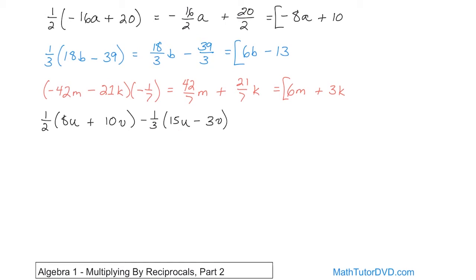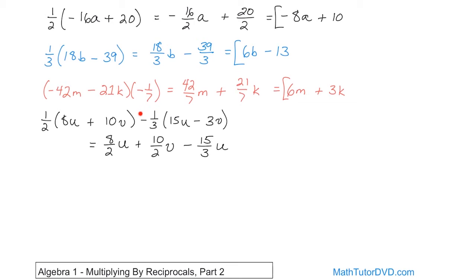We have to do everything a few times, so we're going to drop down below to make sure we have enough room. This 1 half multiplied by the 8u — positive times positive gives us positive — it's going to be written as 8 over 2 times u. Then the 1 half distributed into the next term is going to be plus 10 over 2 times v. And then we have negative 1 third times 15u — negative times positive gives us negative — so we write it as negative 15 over 3 times u. And then negative 1 third times negative 3v — negative times negative gives you positive — so it's going to be 3 over 3 times v. The signs come from the regular rules of multiplication.